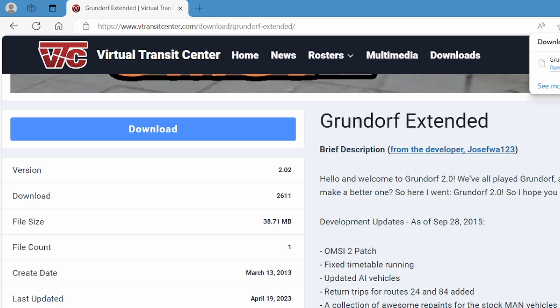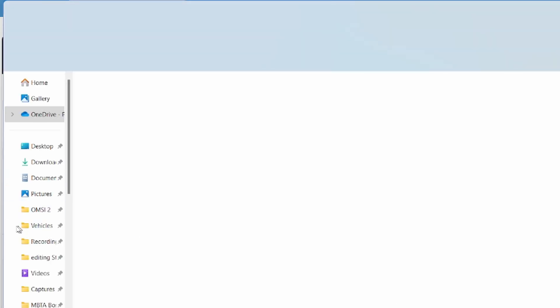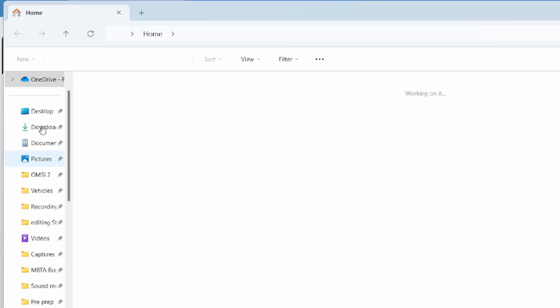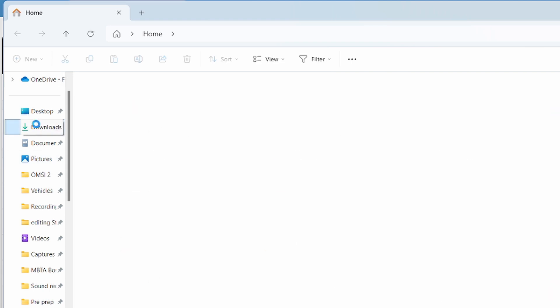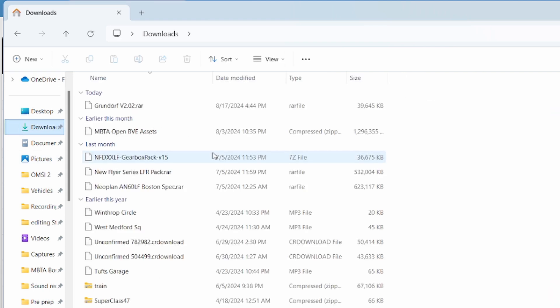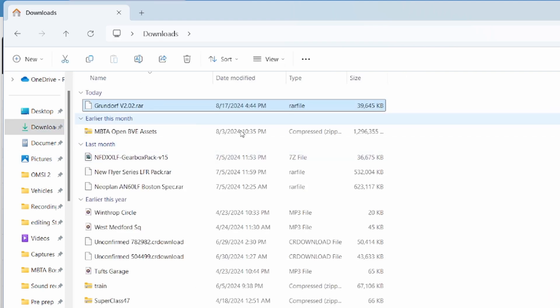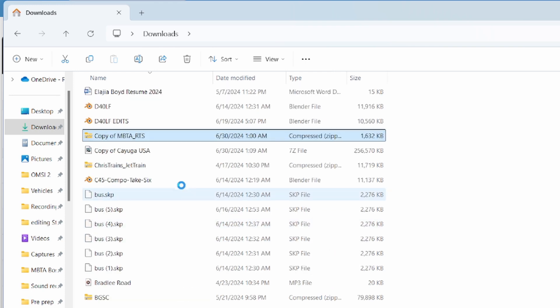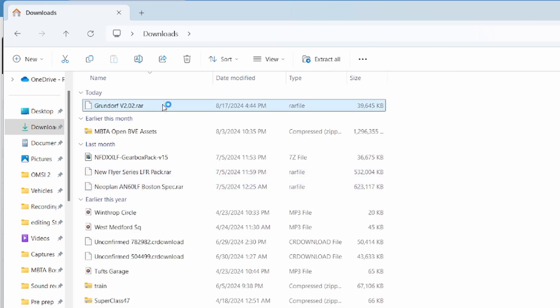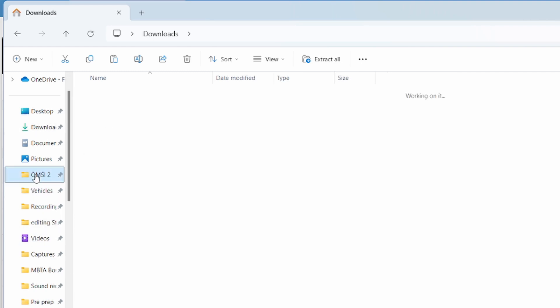The file has been downloaded. What you want to do is click on the file, copy it, and paste it into your OMSI 2 folder.